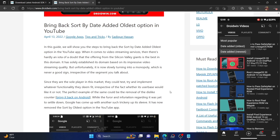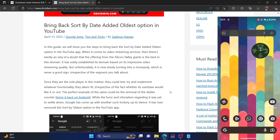Hence you will now have to scroll down to the bottom to access the oldest videos. But fortunately, we managed to find a workaround using which you could easily add the option of date added by oldest in the official YouTube app. So let's show you how this could be done.